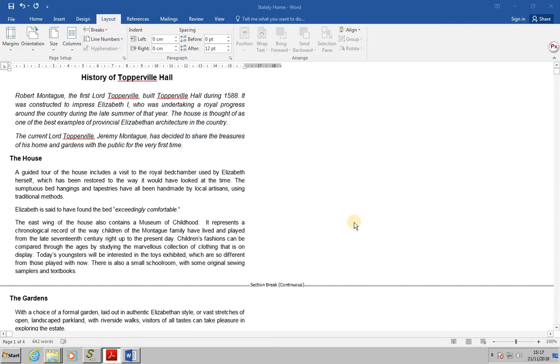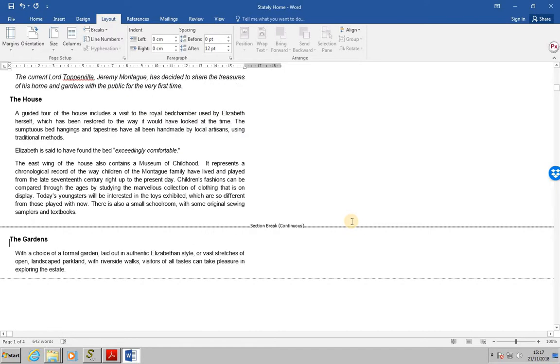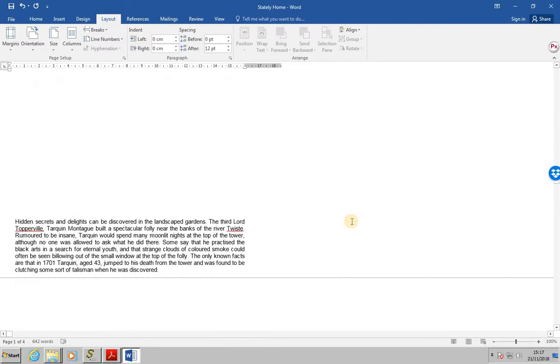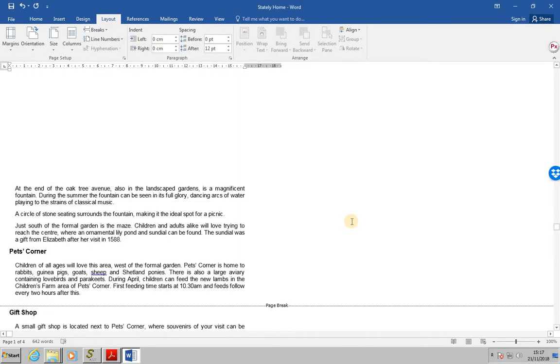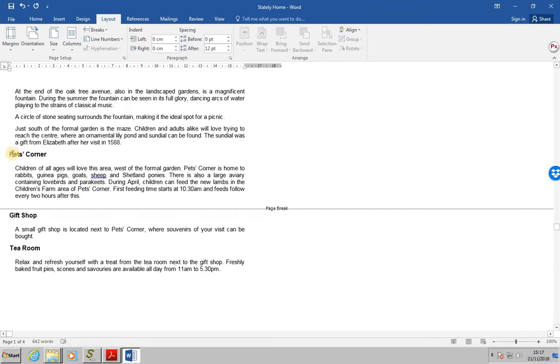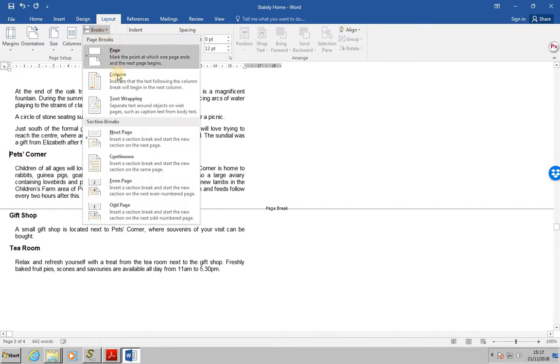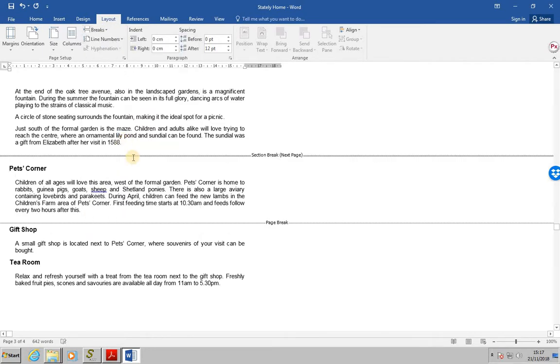Next, we're now going to the section which says the pet's corner. And this time what we're going to do is to insert a next page section break. So in a similar way we'll go breaks and this time it's going to be a next page section break. And here you'll see it says section break next page.